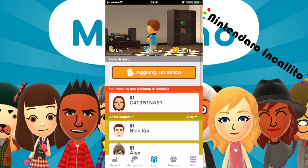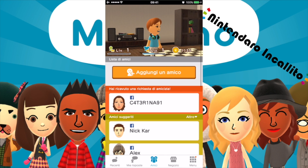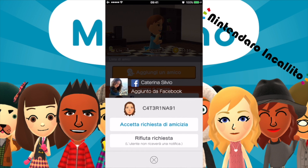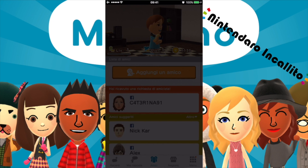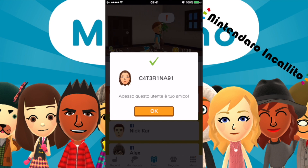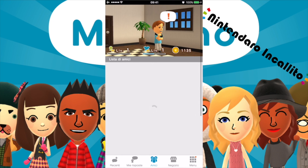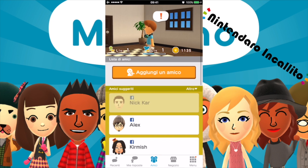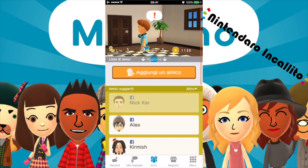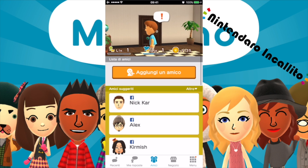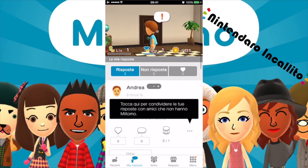Amici — ha ricevuto una richiesta di amicizia. Questa la andrò ad accettare. Questi qua sono gli amici di Facebook. Caterina — adesso è utente amico. Poi quando avrò un po' di tempo libero andrò a vedere.